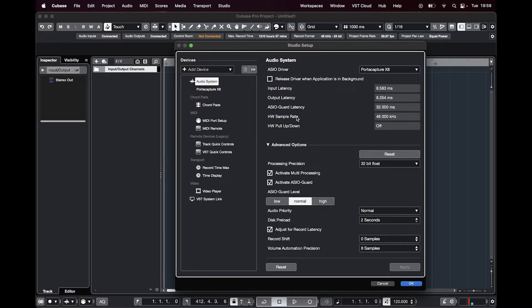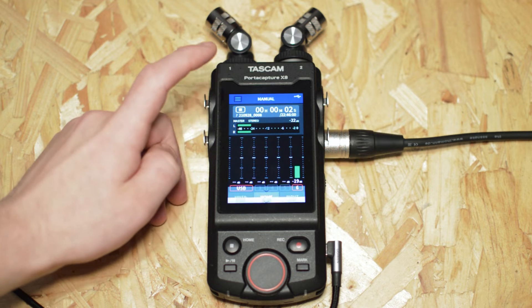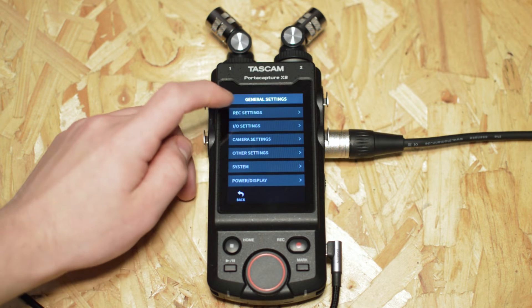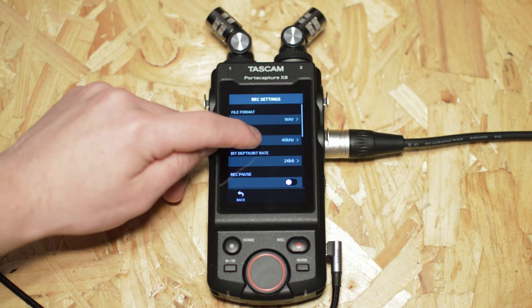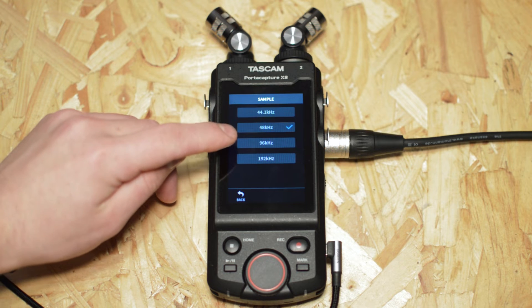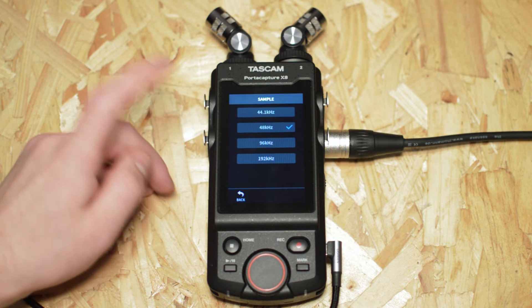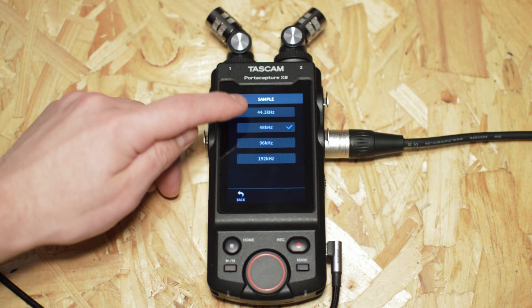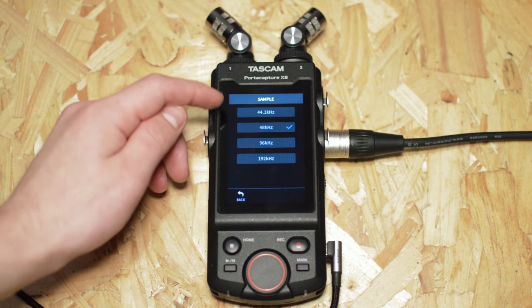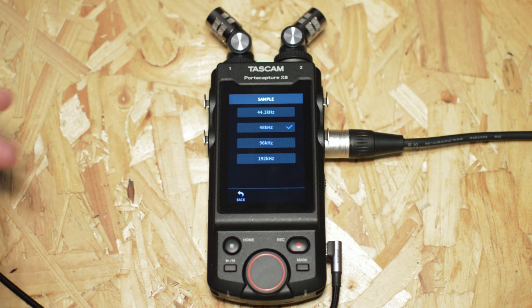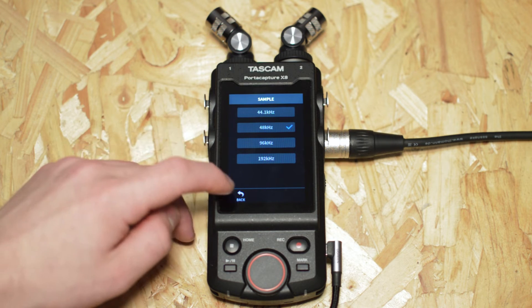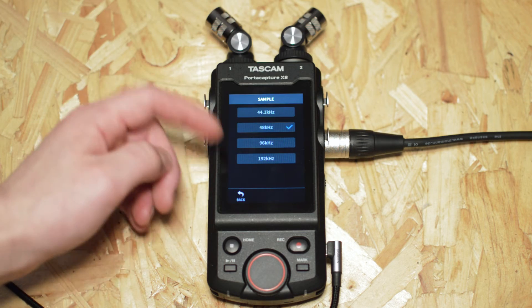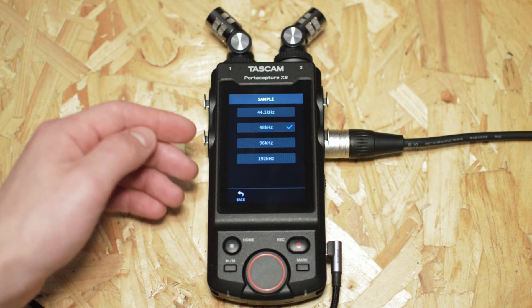Switch the driver to that and if you have a different sample rate you'll have to match it up in the PortaCapture. So you'll have to go onto the three lines, go to general settings, record settings, and then sample. So if you're using 96 on your DAW for the project or if you're using 44.1 for the project you'll have to match it up on the PortaCapture so it's the same as on the computer. It won't do automatically, it will have a pop-up saying a little error, so just pop in and match them up.